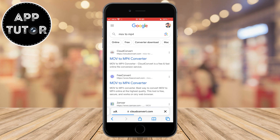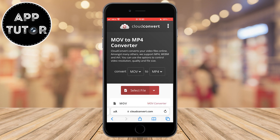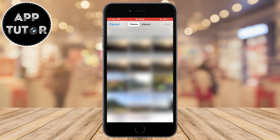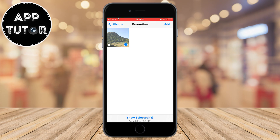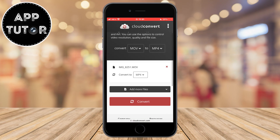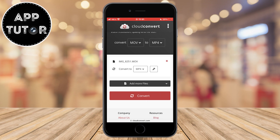I'll leave the website link in the video description so you can open it from there. When you open the website, it's going to look something like this. Tap on the 'Select File' option, open your photo gallery, and choose the video you want to convert to MP4.